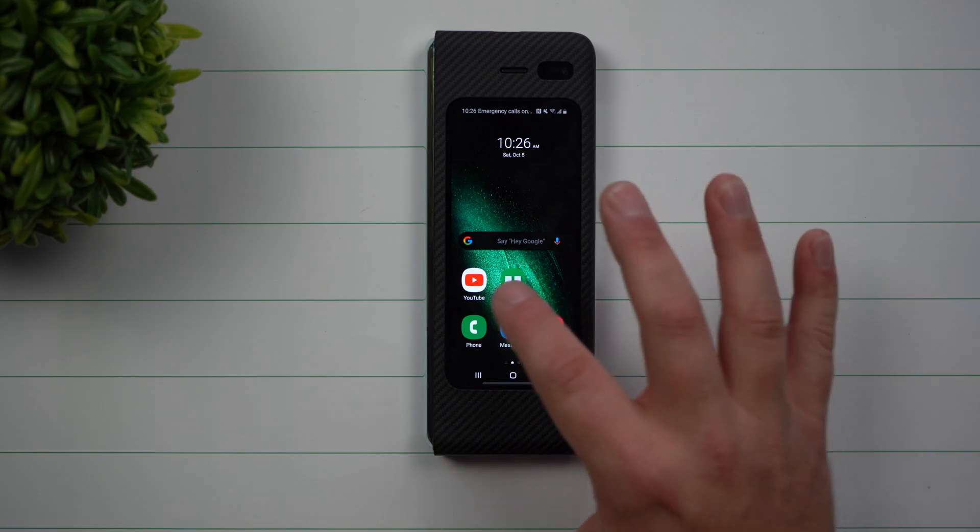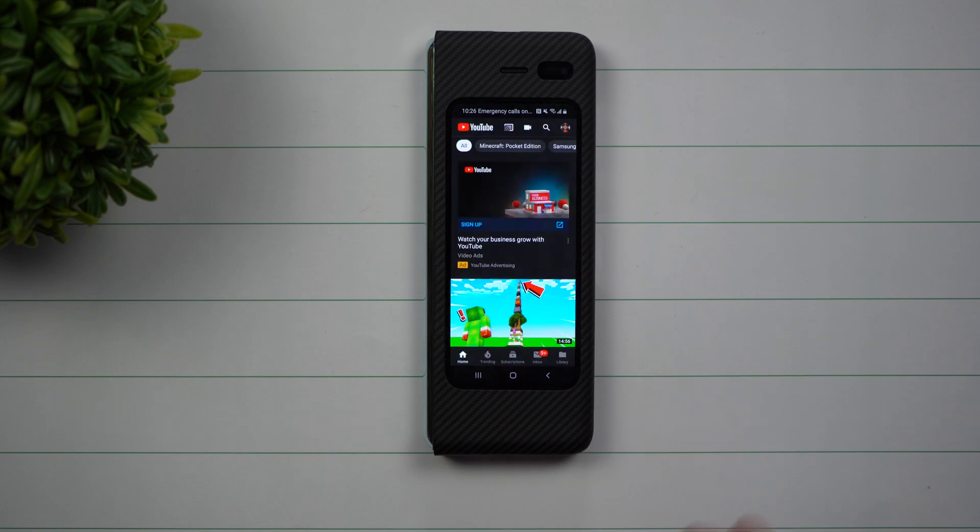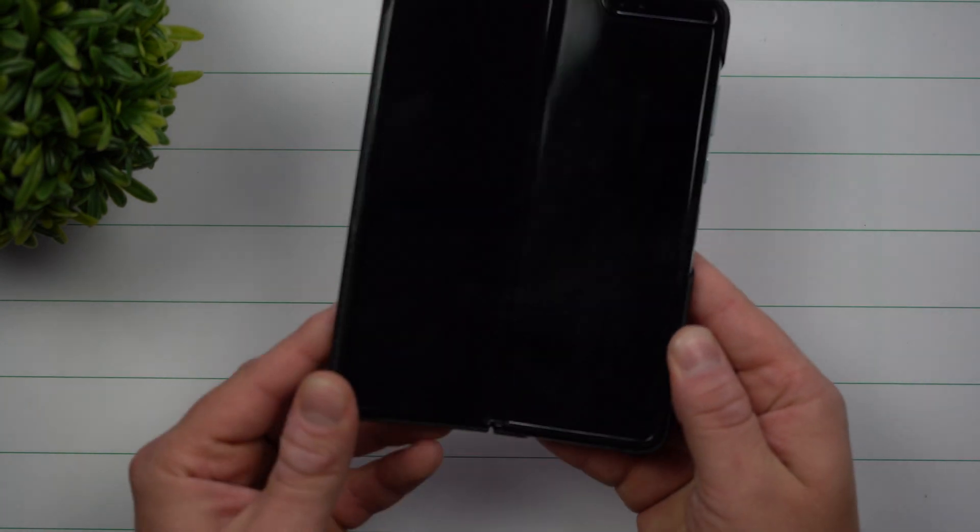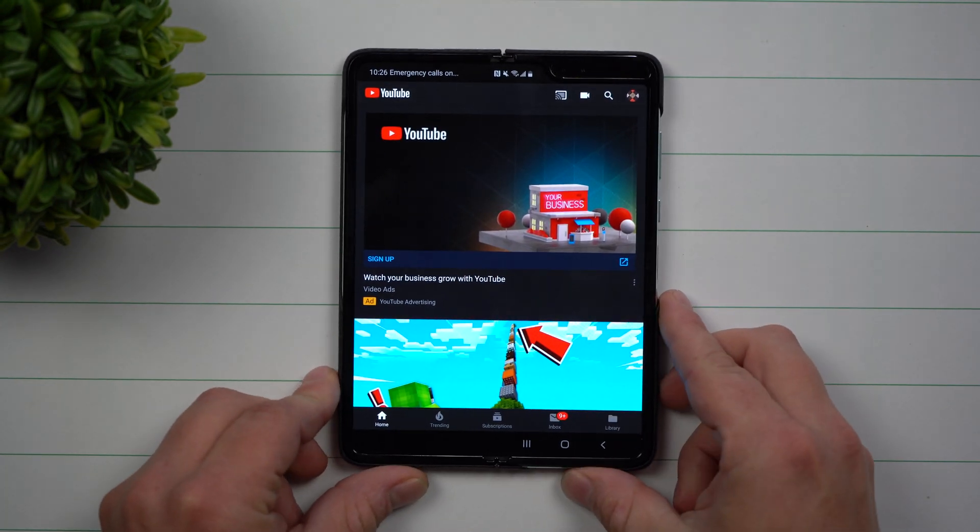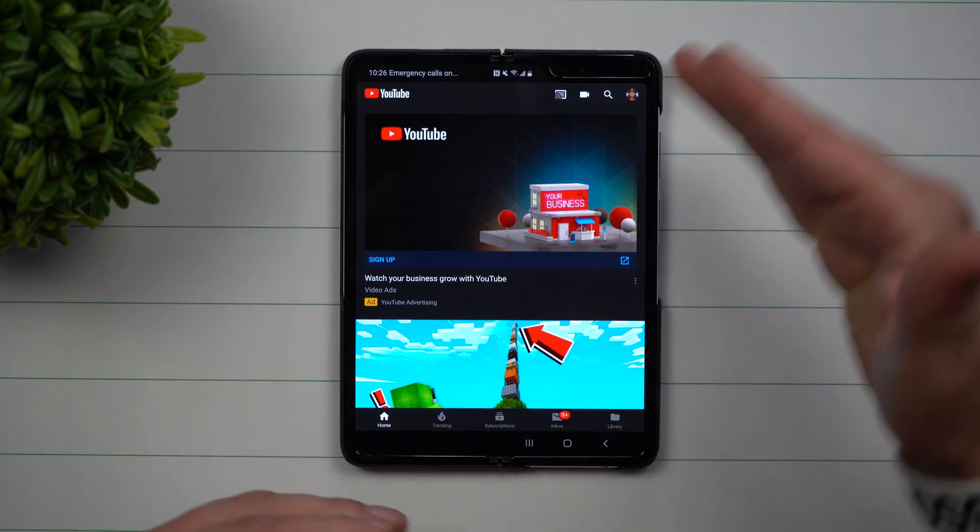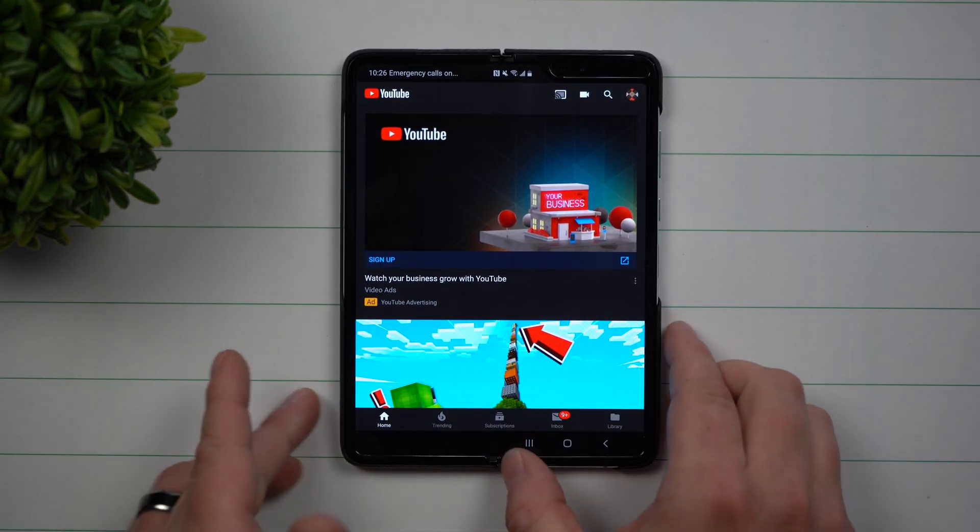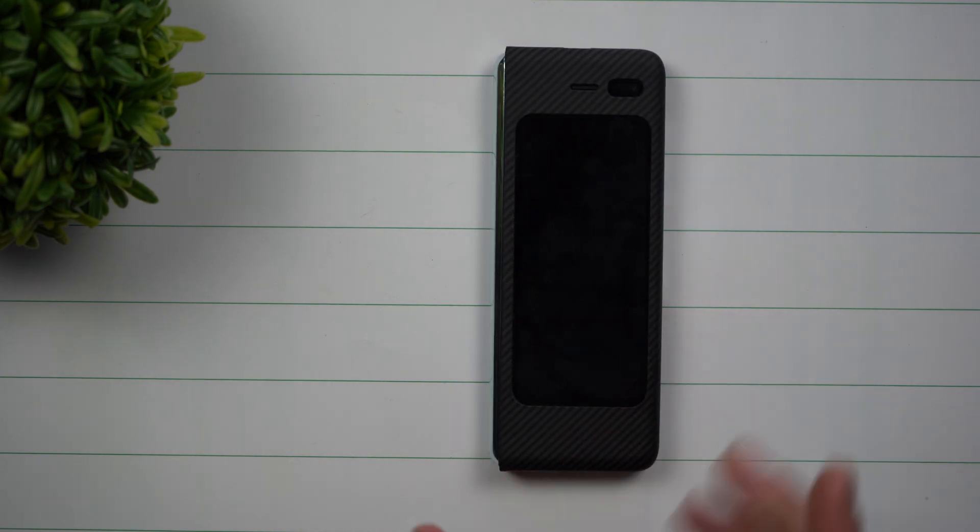Out of the box, the Galaxy Fold allows you to open up an application, and when you open up the Galaxy Fold, it continues to run the application on a larger screen experience. But the moment you close the phone, it also closes the application.